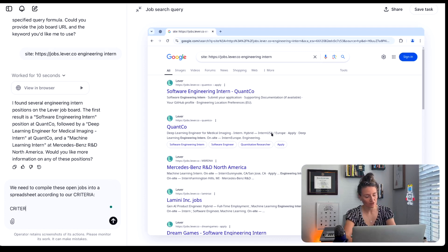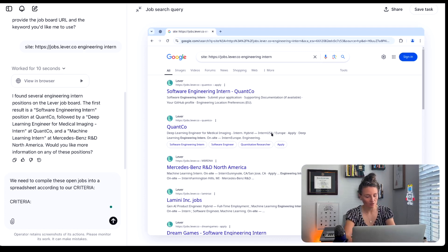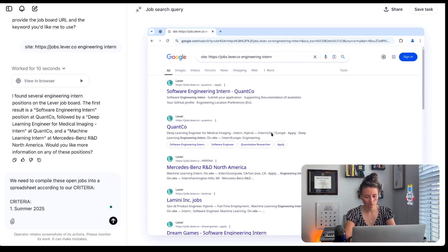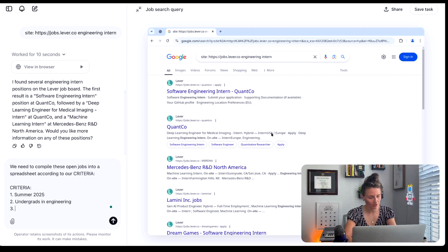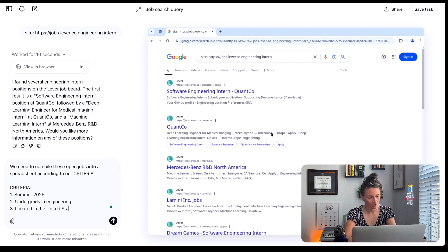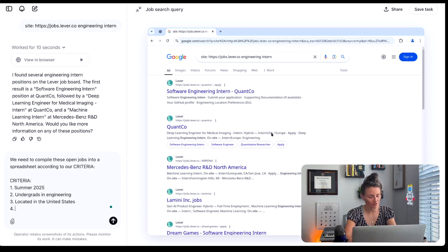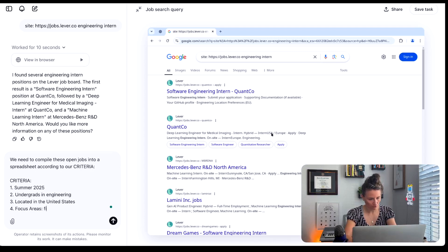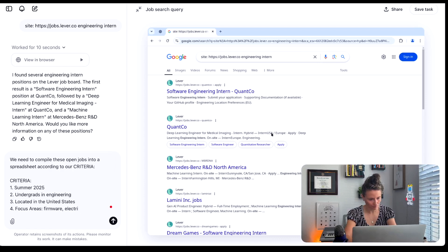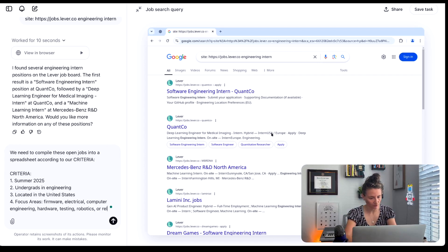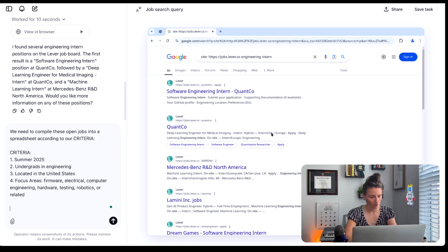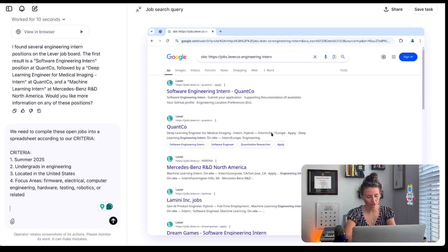So the criteria is it needs to be summer 2025. It needs to be for undergrads in engineering. It needs to be located in the United States. And then the focus area. We're looking at firmware, electrical, computer engineering, hardware, testing, robotics, or related.